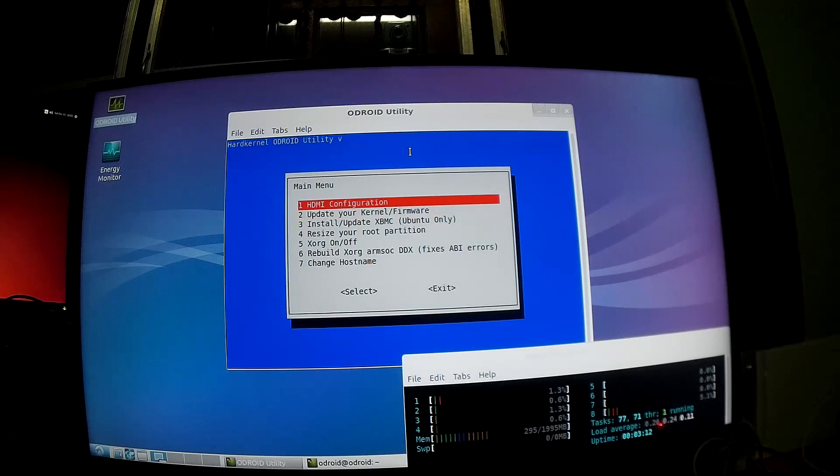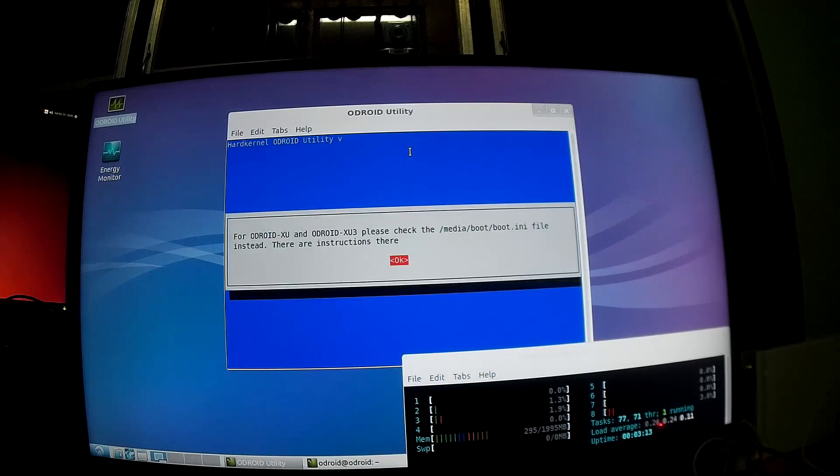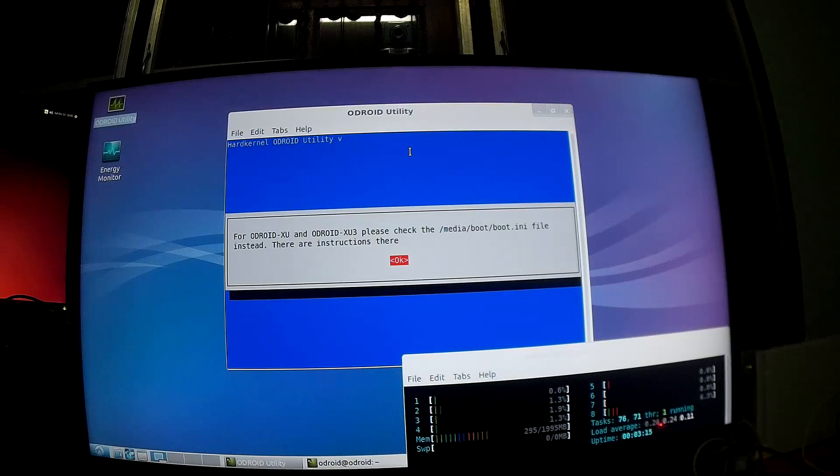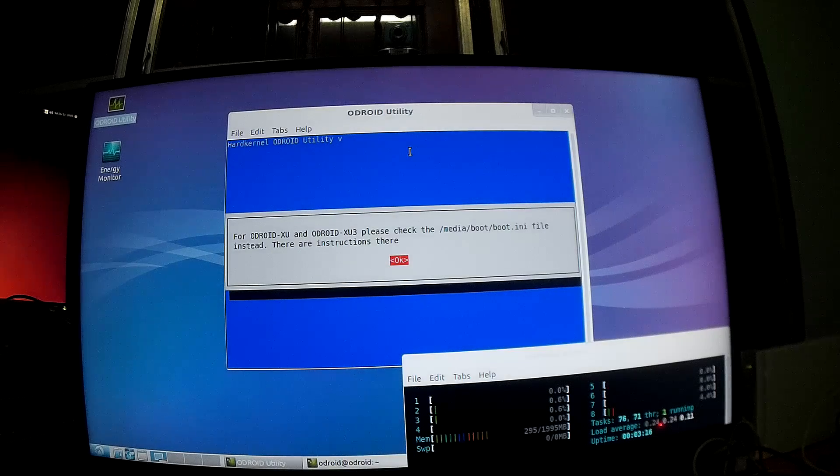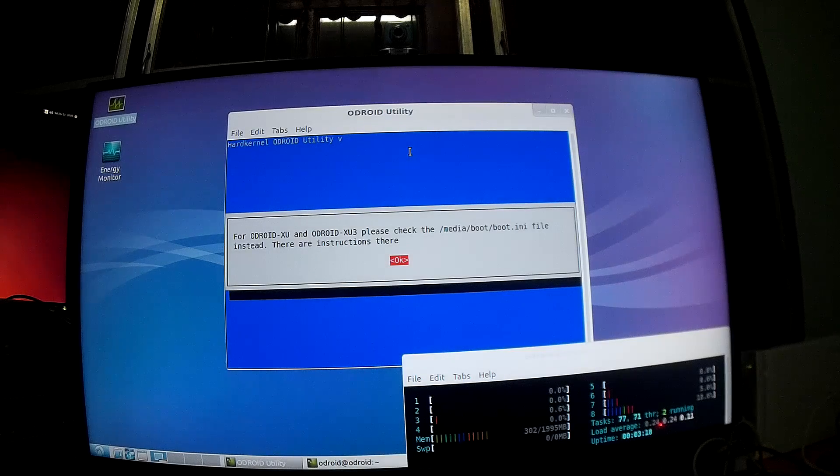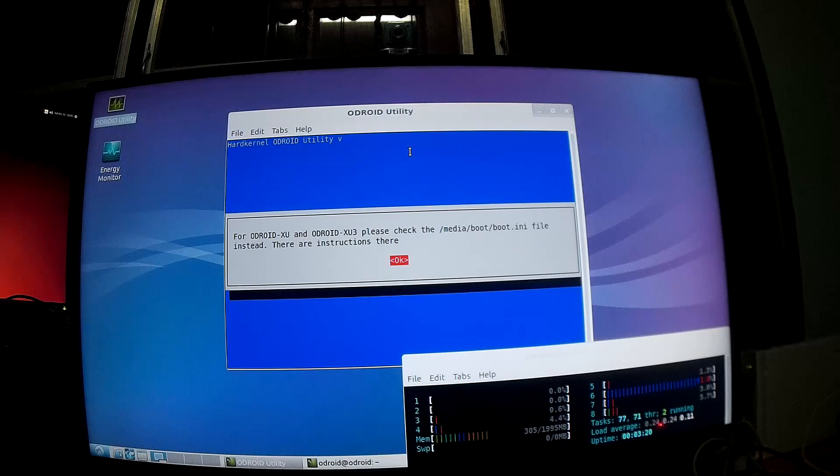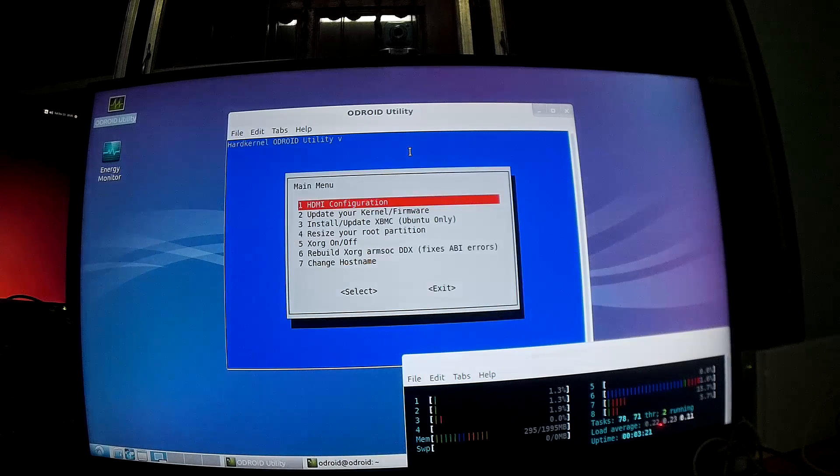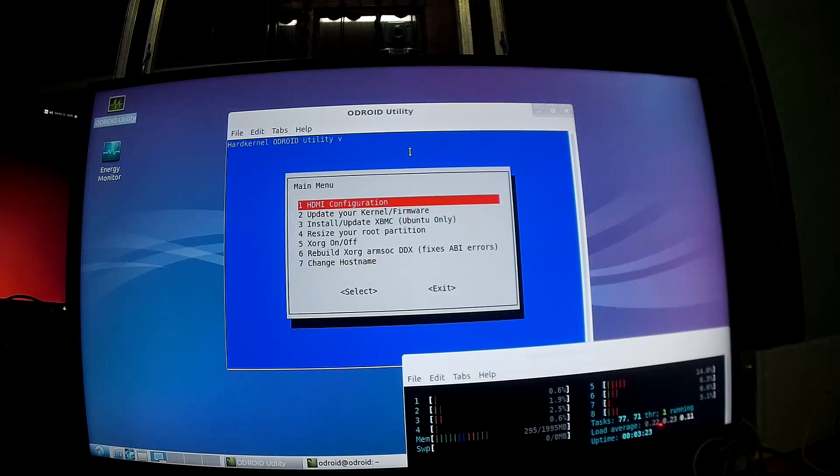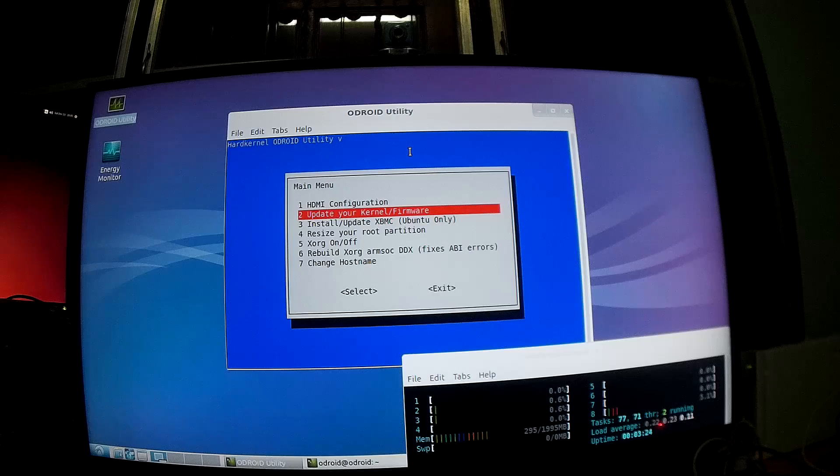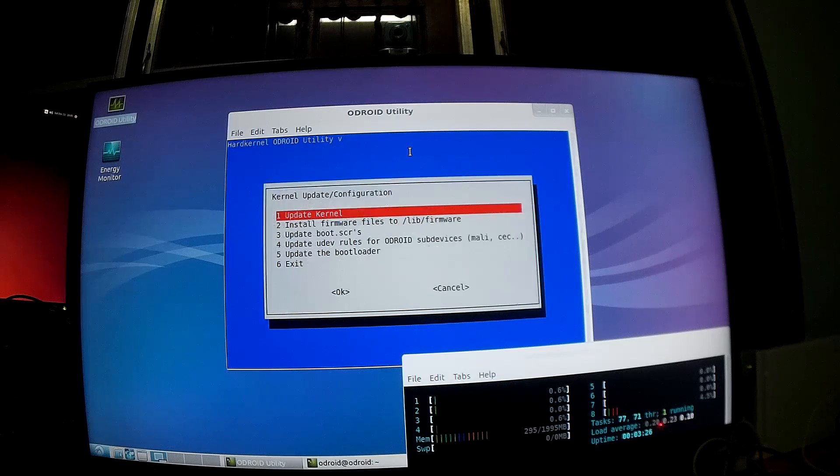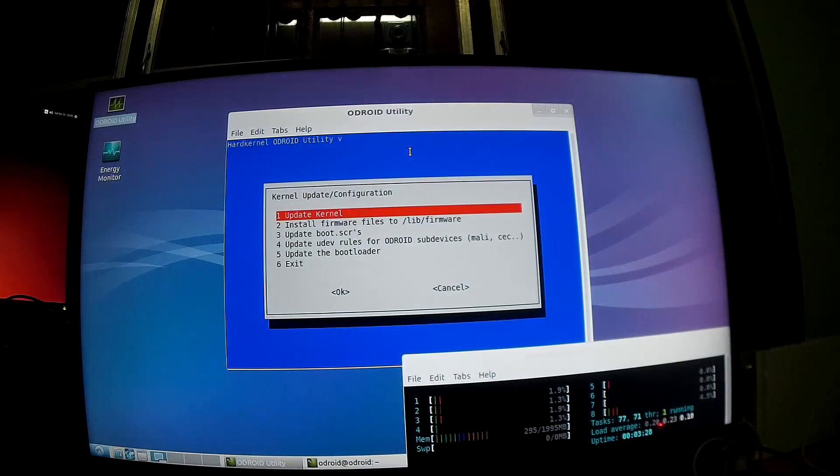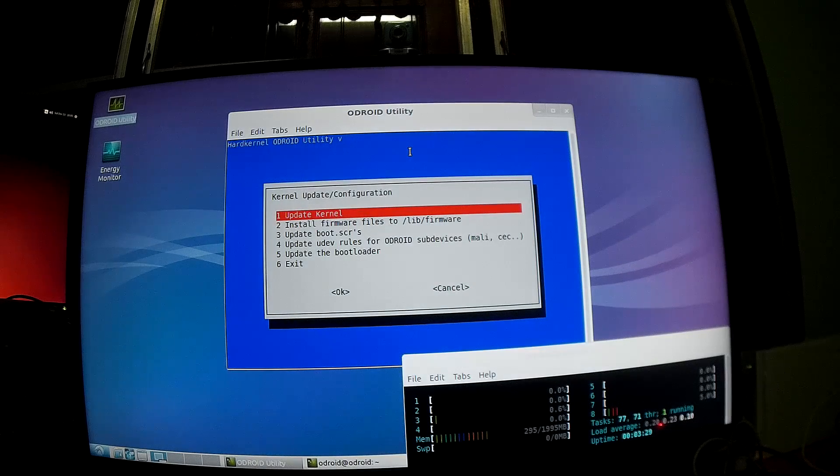So you have different options. You have something called HDMI configuration, and they tell you to go to media boot and boot.ini to configure it. I explained this in another post you can check on cnextsoftware.com. And you have options to update the kernel and firmware. I haven't tried it yet.